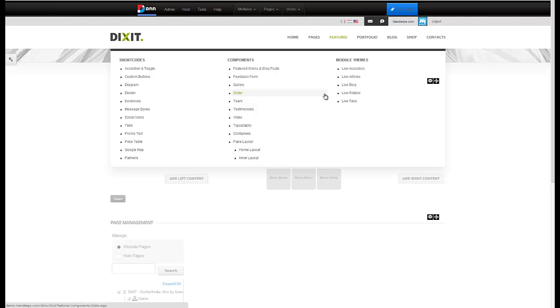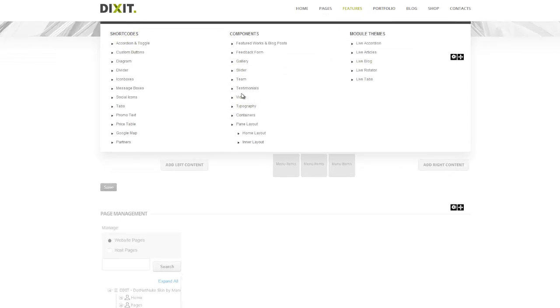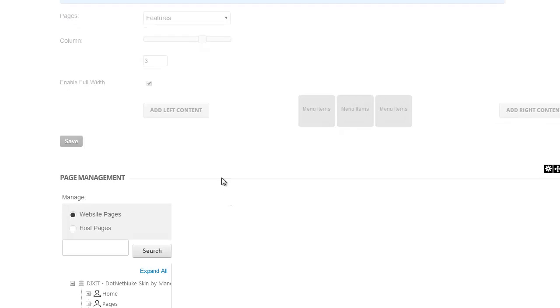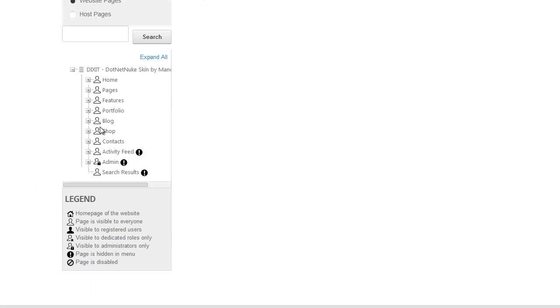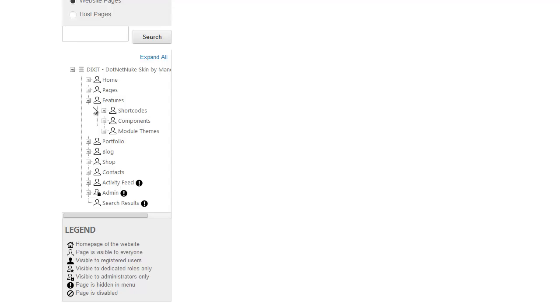So really, it's that easy to convert your existing menu to Mega Menu using Dixit Mega Menu Module. Now, you still have the ability to move these components around left, right, up and down using the page management tool that you're used to. Simply go into the Features Menu.